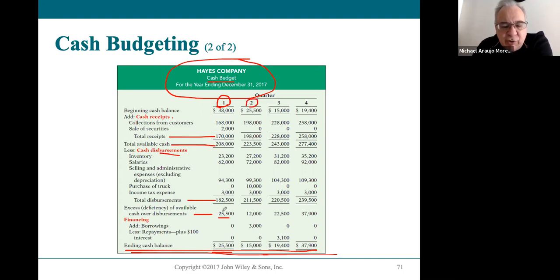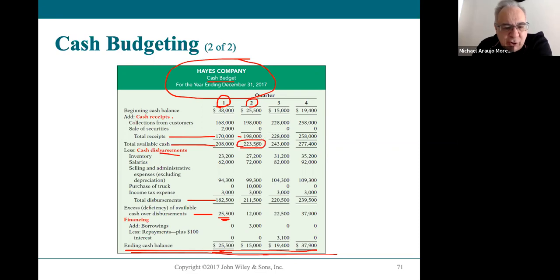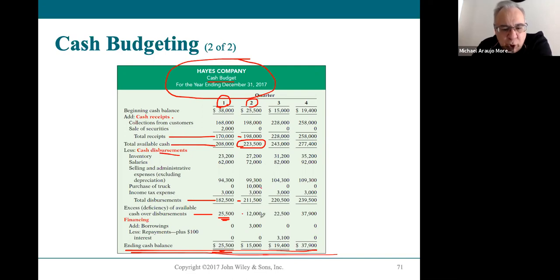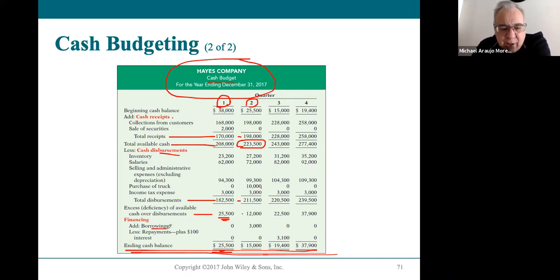The ending cash from Q1 becomes the starting cash for Q2. They collect another one hundred and ninety-eight thousand, giving a total of two hundred and twenty-three thousand five hundred. They need two hundred and eleven thousand five hundred — including buying a truck — leaving only twelve thousand dollars, which is below the fifteen thousand minimum. So they borrow three thousand dollars to bring the balance up to fifteen thousand.